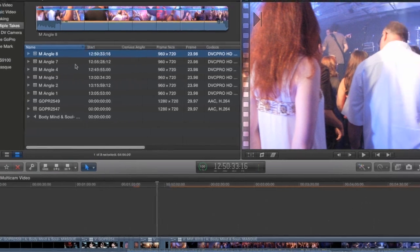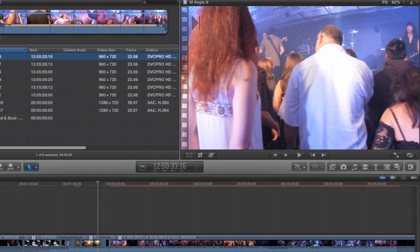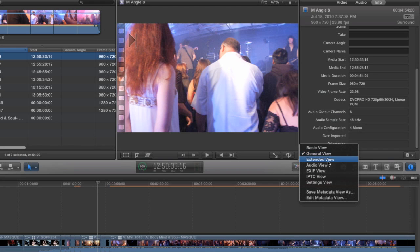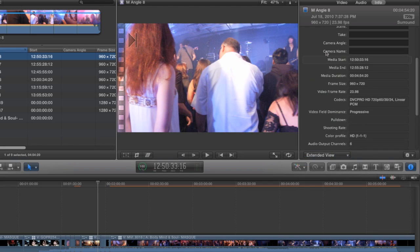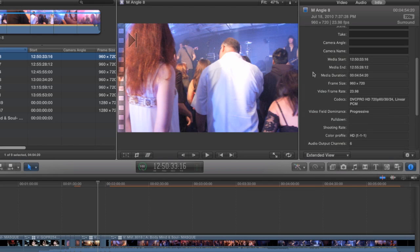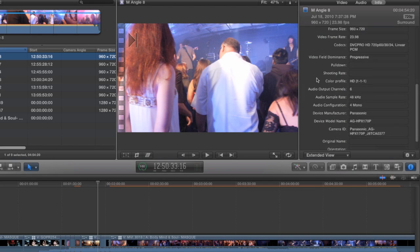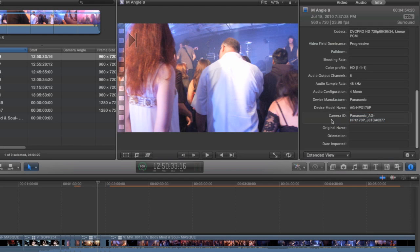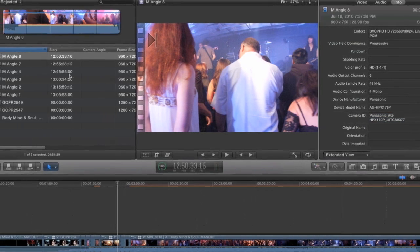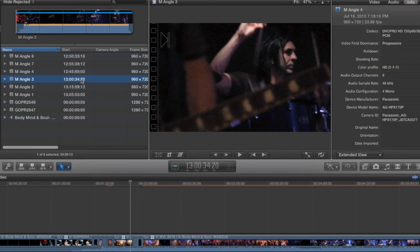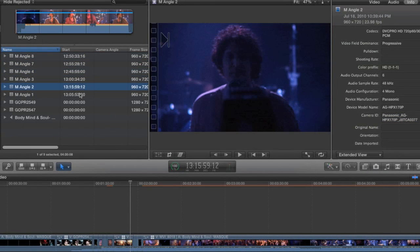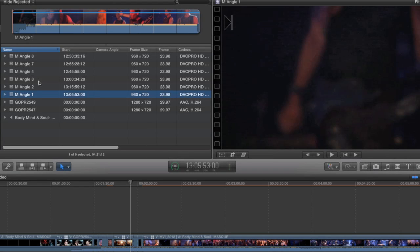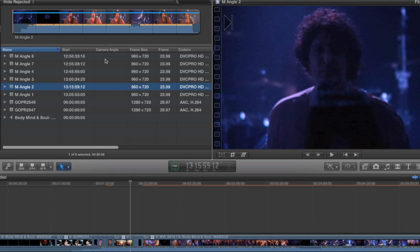With just one of those clips selected, I'm going to go to the Inspector here. And in the Info tab of the Inspector, if I select Extended View, I can see a lot of some of the automatic metadata that came with this clip when it was imported into Final Cut. And if I scroll down, you can see right down here is this piece called Camera ID. This is the unique ID number for this particular camera. And each one of these clips has the same camera ID. So that's how Final Cut knows that they were all shot with the same camera.